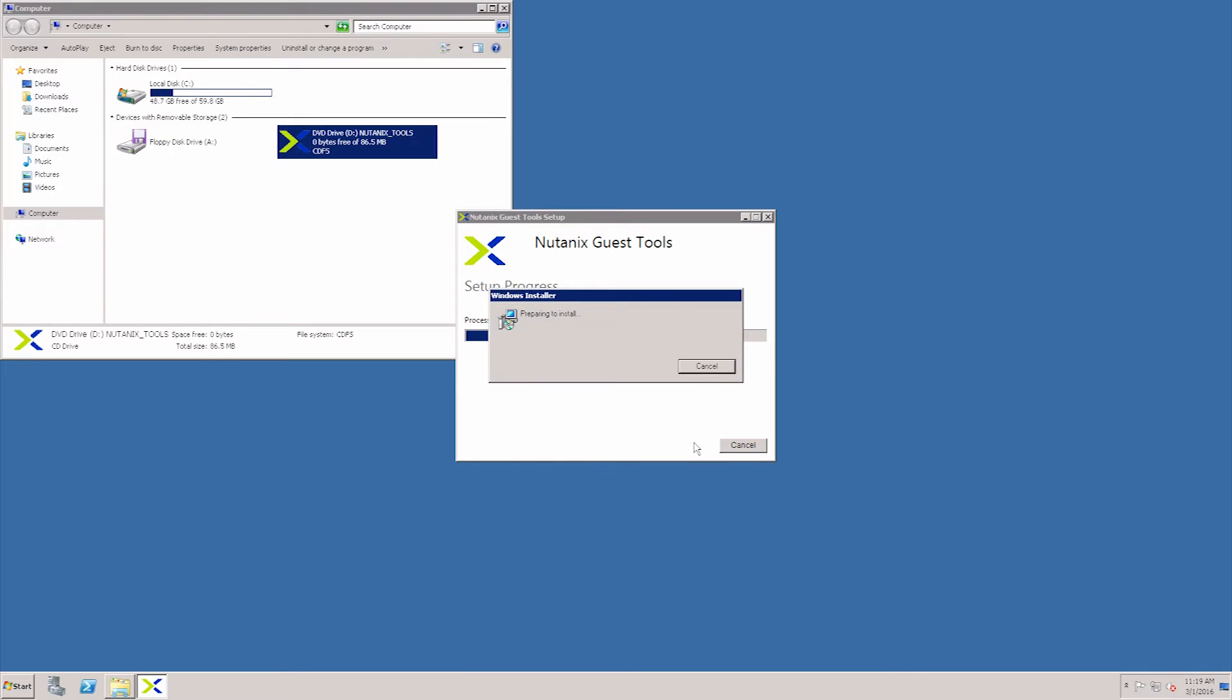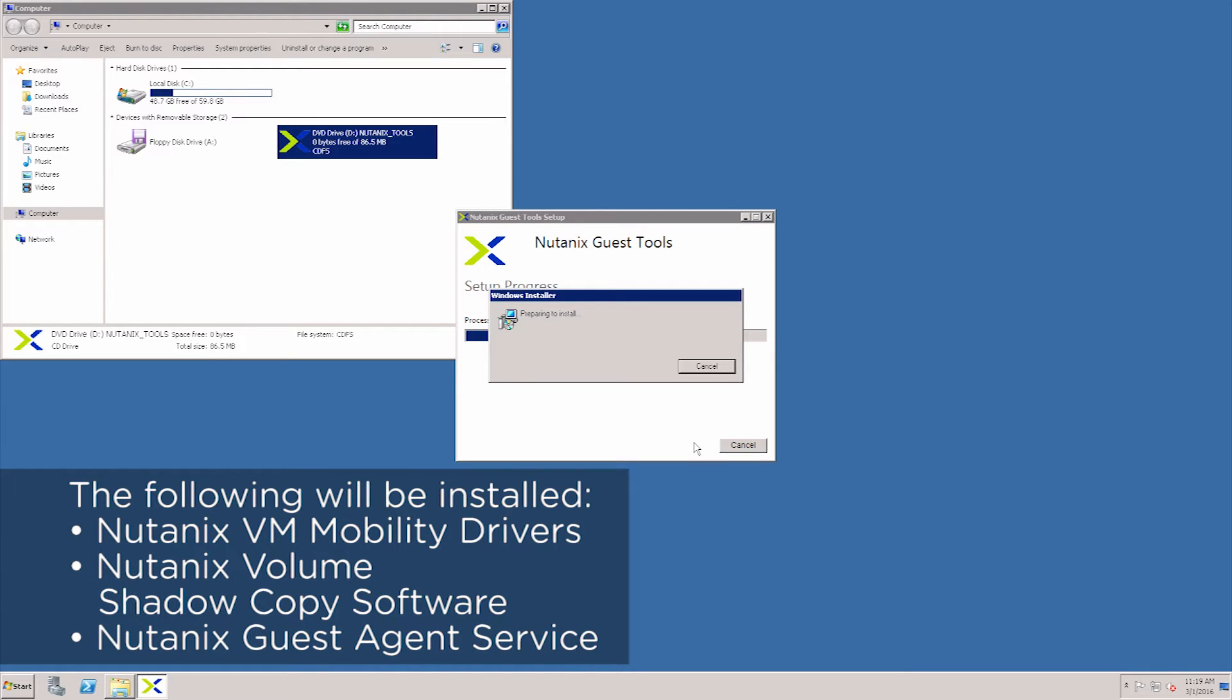This will install the Nutanix VM ability drivers used for cross hypervisor DR, the Nutanix volume shadow copy software that's used for application consistent snapshots, and the Nutanix guest agent service that's used for the communication between the VM and the CVM over port 2074.